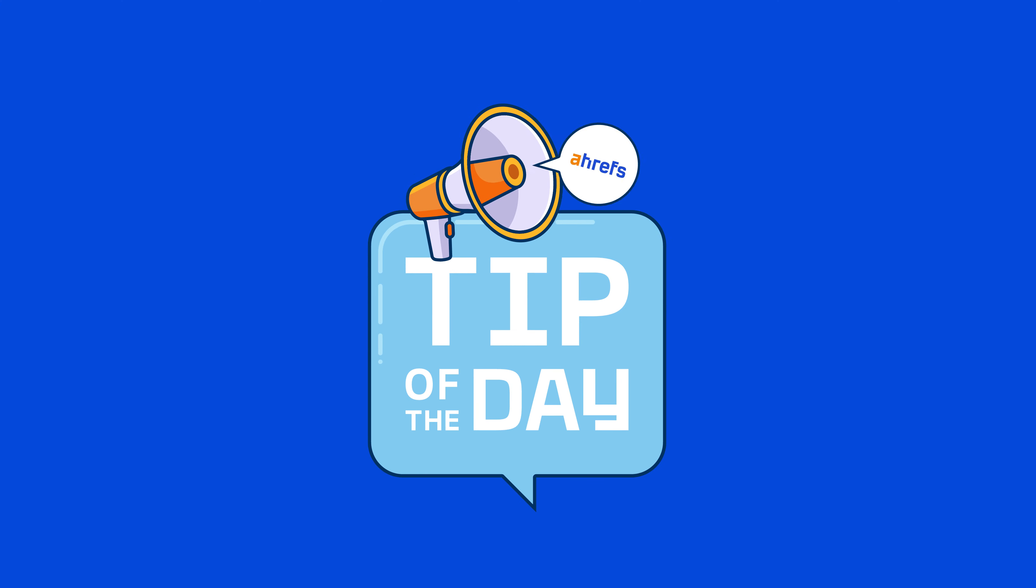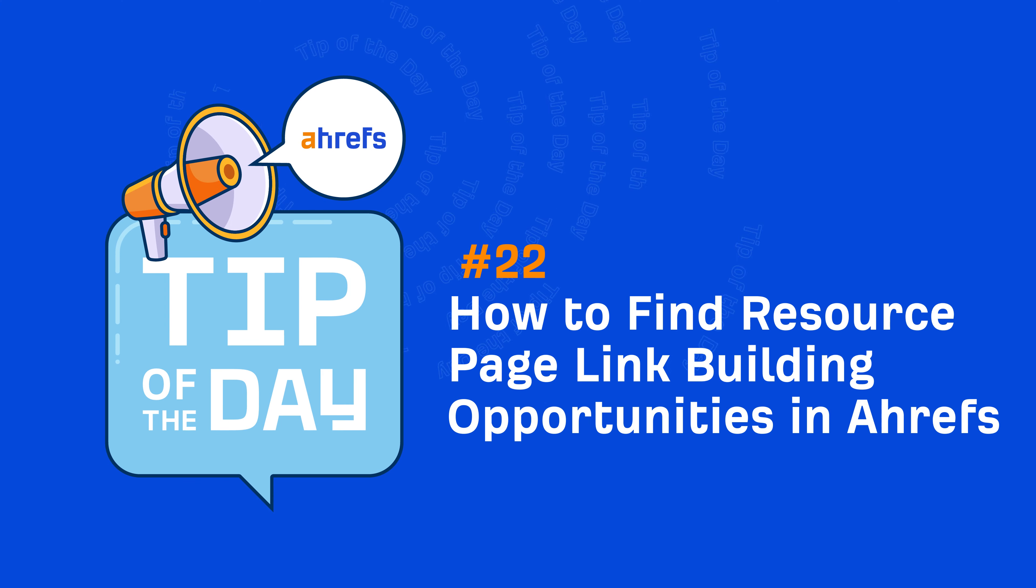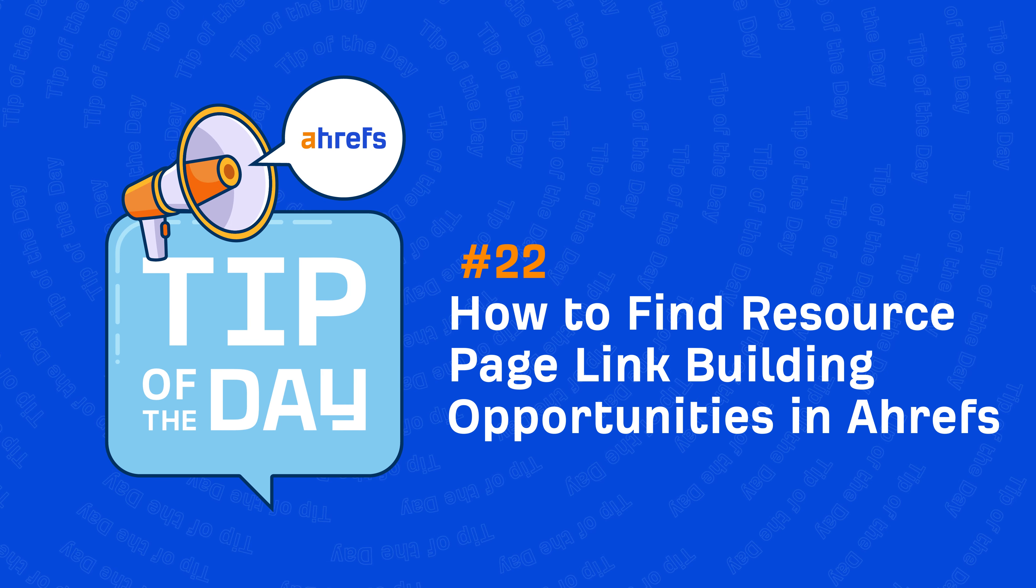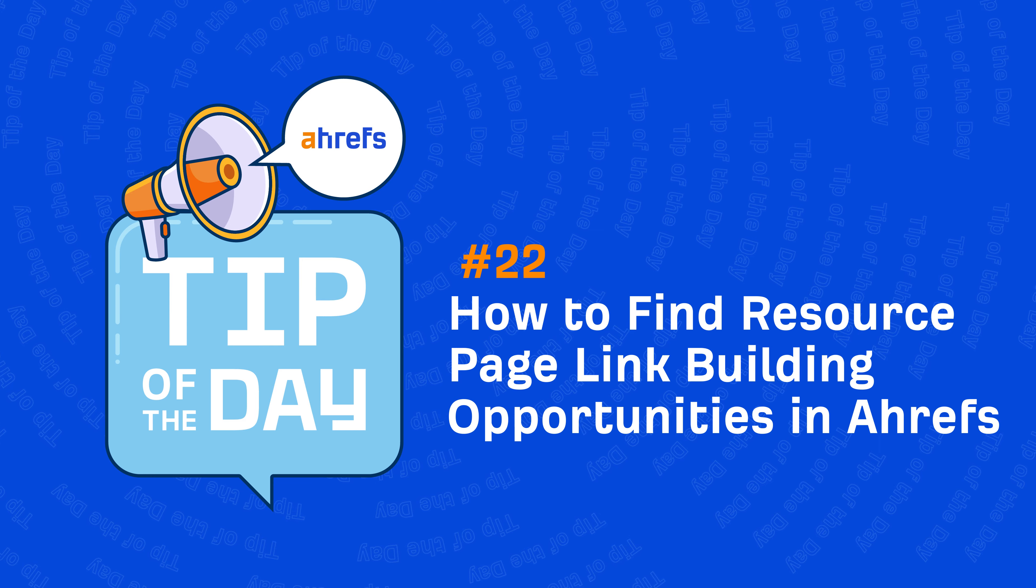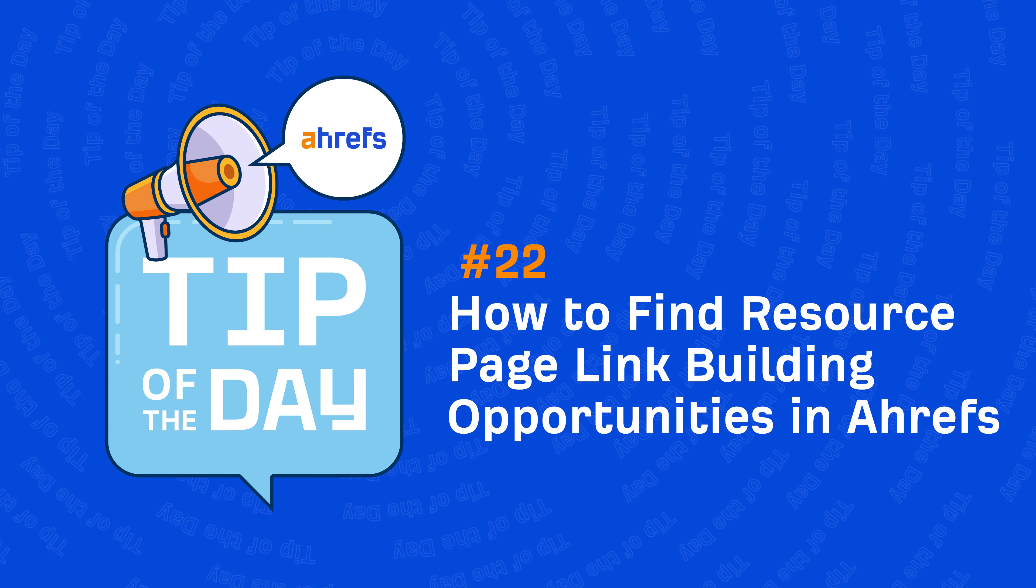Hey, it's Sammo and in today's tip of the day, I'm going to show you how to find resource page link building opportunities using Ahrefs SEO tools.